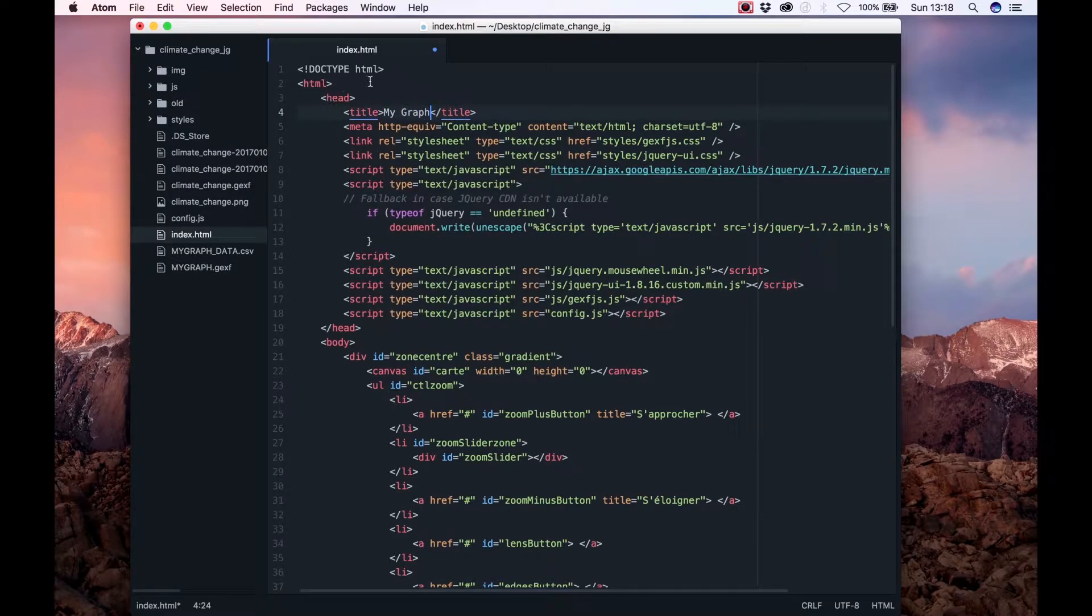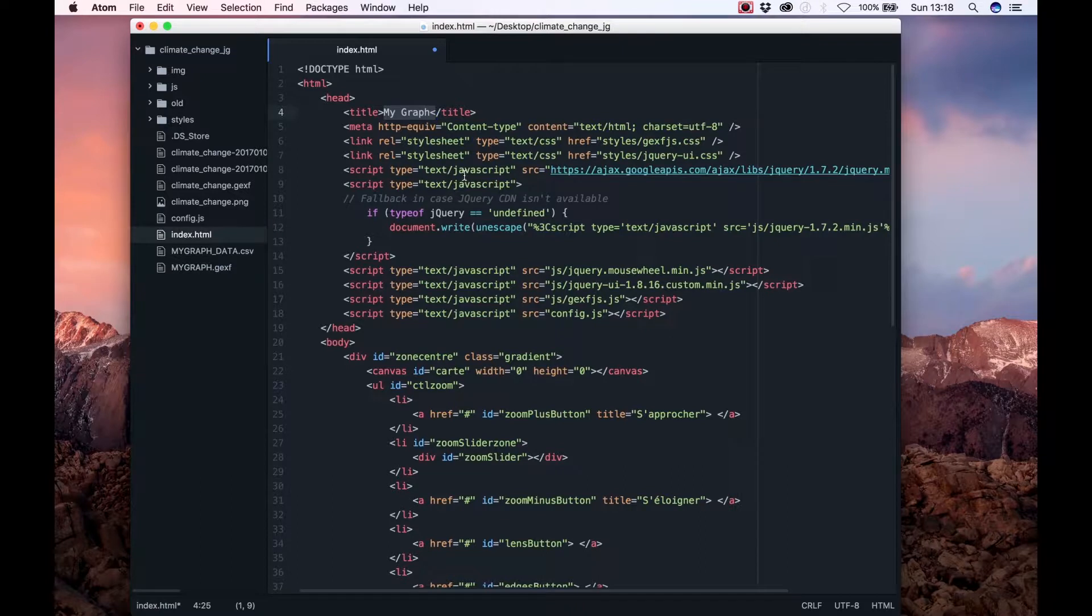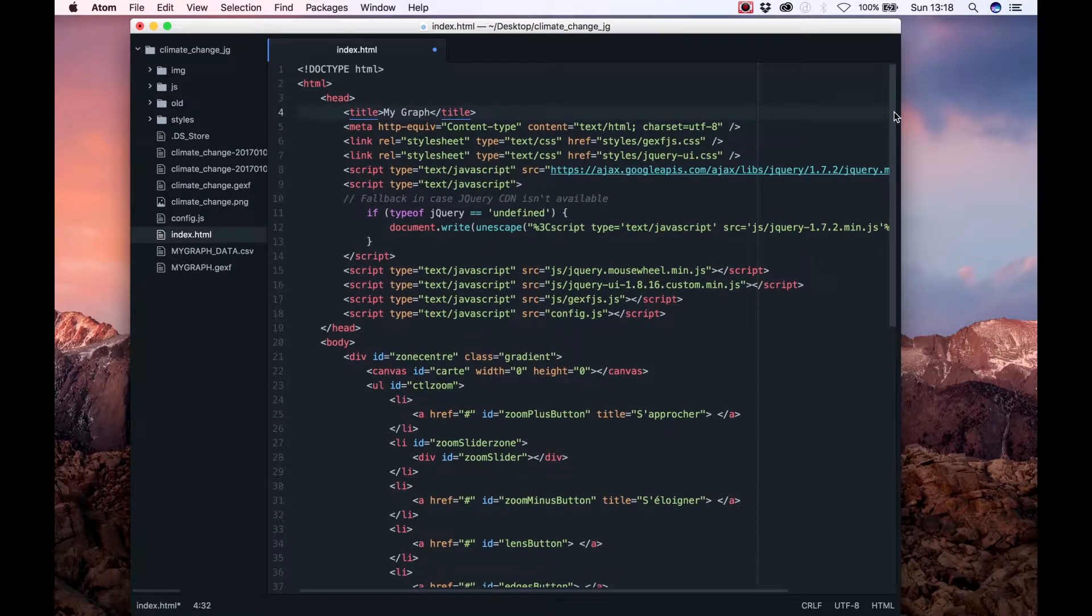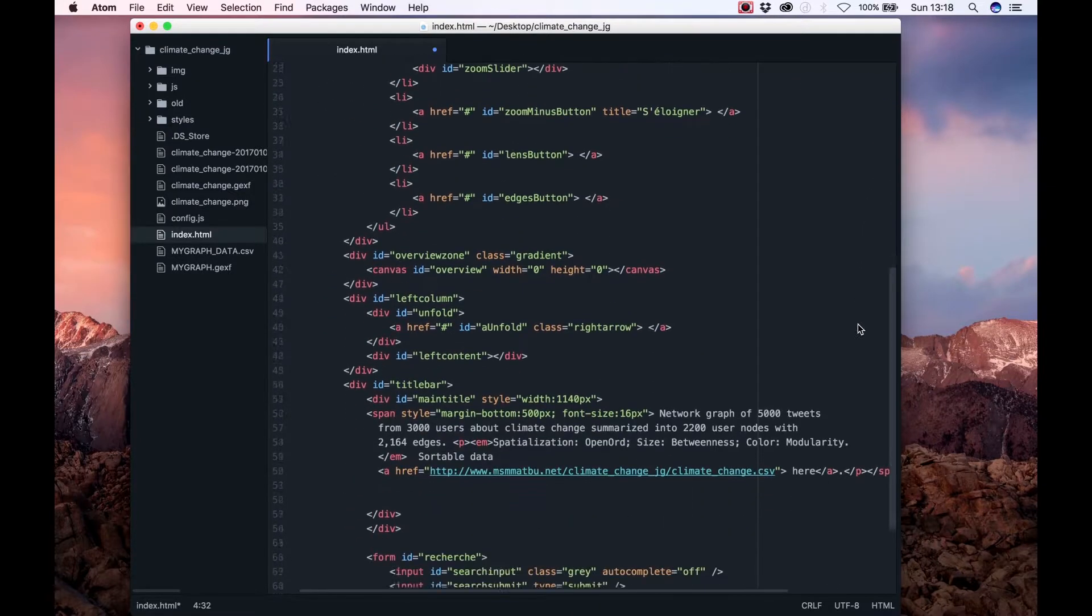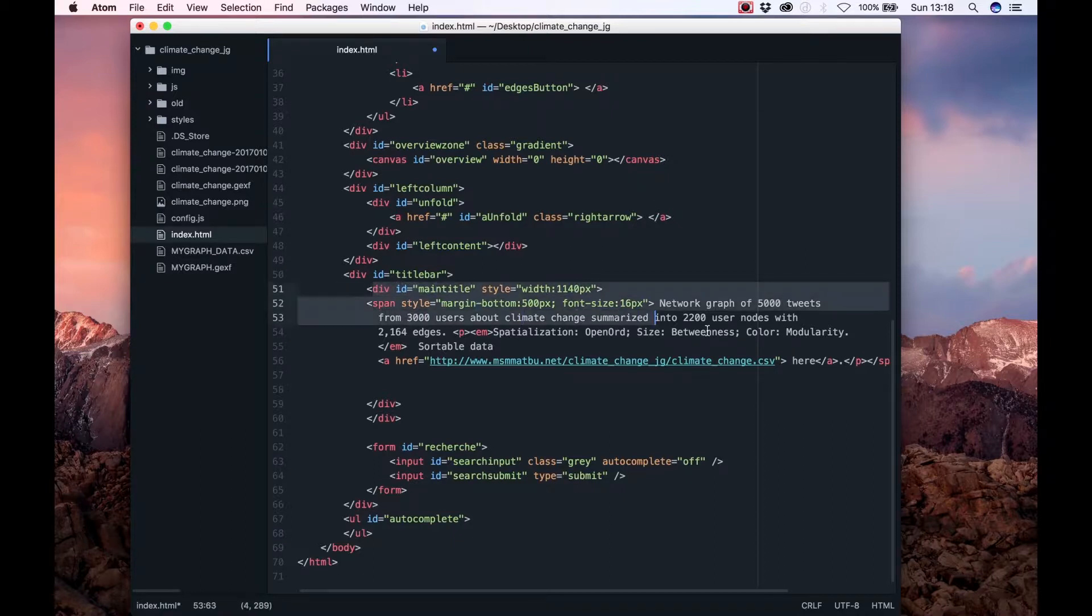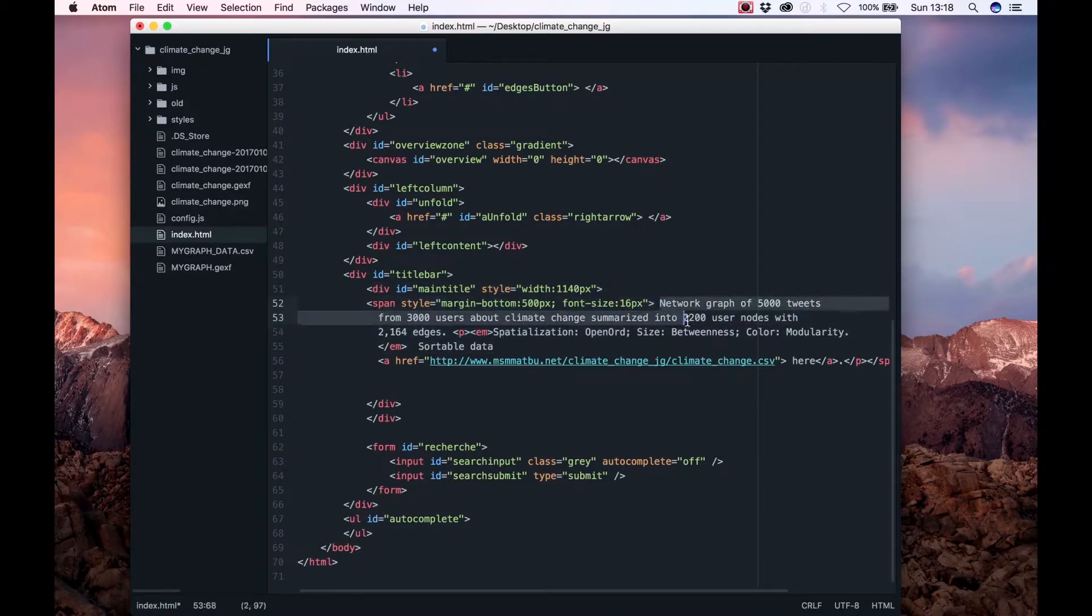For now I just write my graph. Well that was the easy part. Now we want to edit the description on the web page. If you scroll down you will see this div tag. The text in this div tag describes the specs of the current graph.